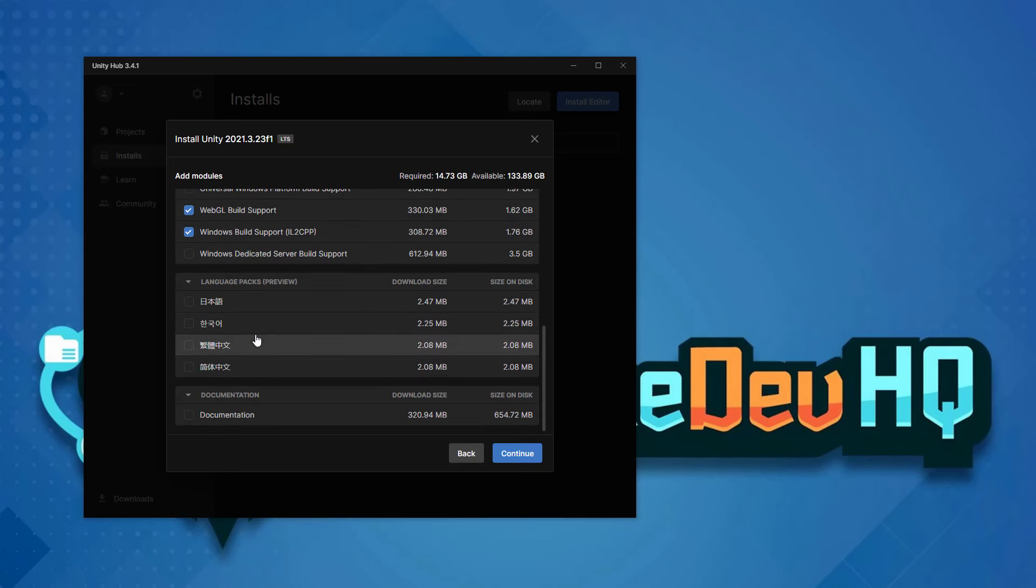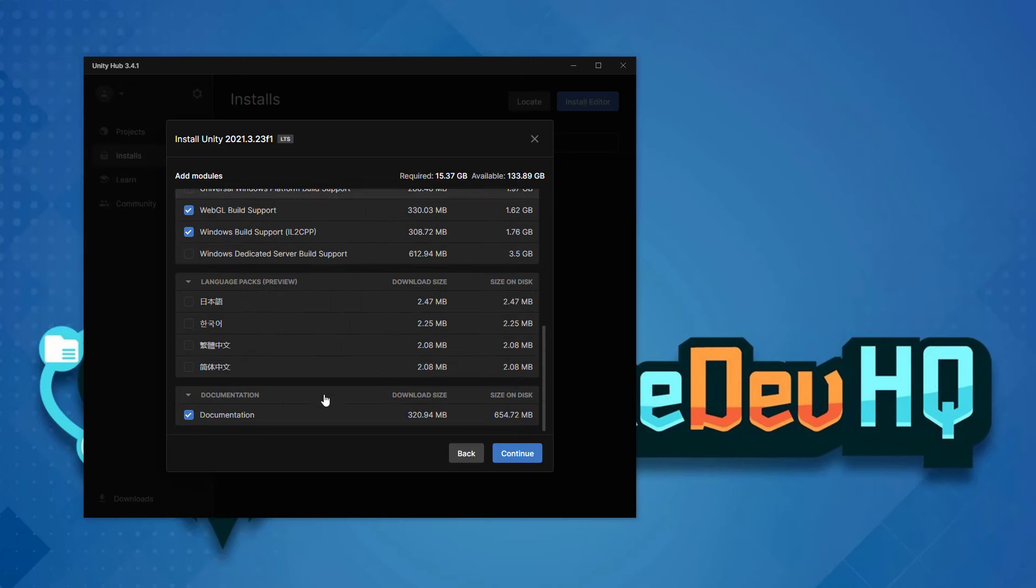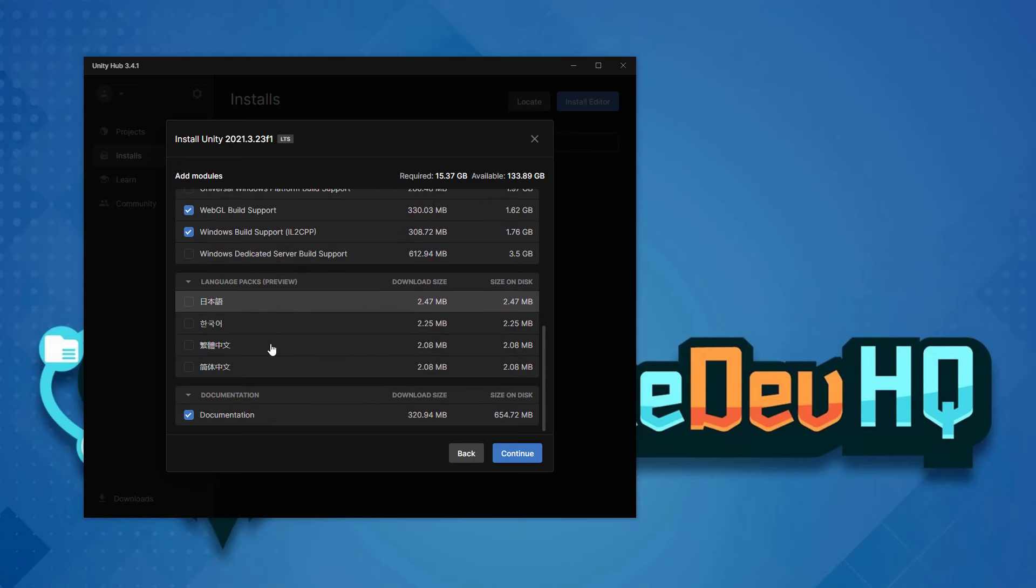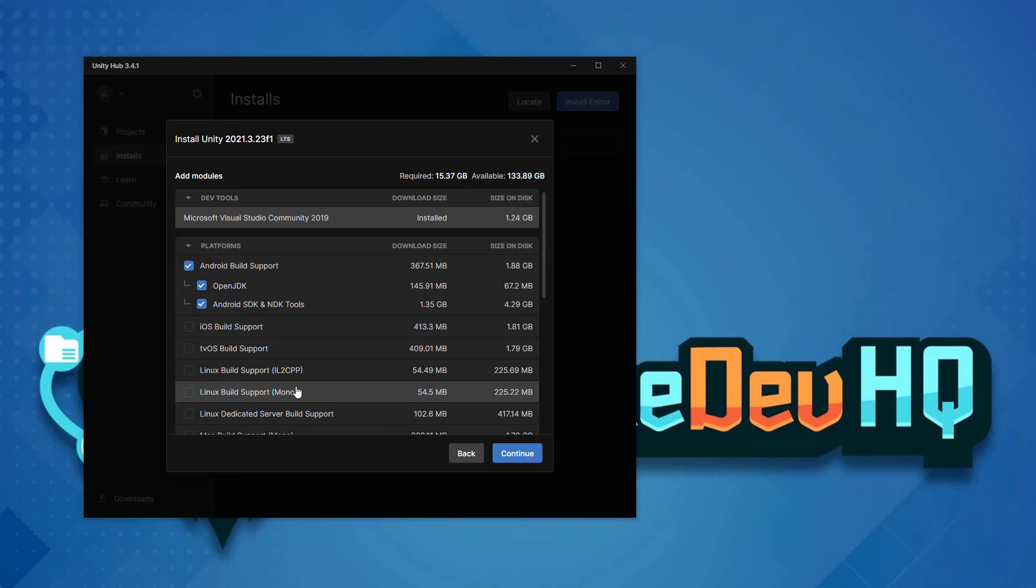From there, it's optional if you want to include documentation. This is just a local copy of the current Unity documentation. It's actually not a bad idea to include that. In case you're on a laptop, you're working remotely, or you're offline, you can still read the Unity documentation.